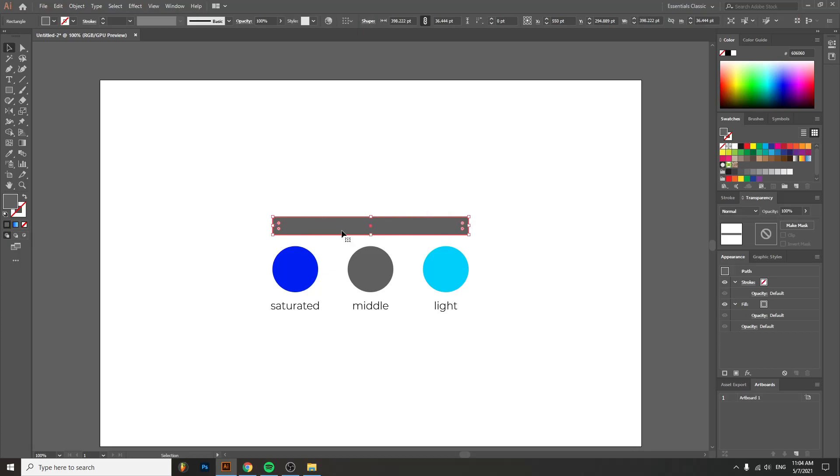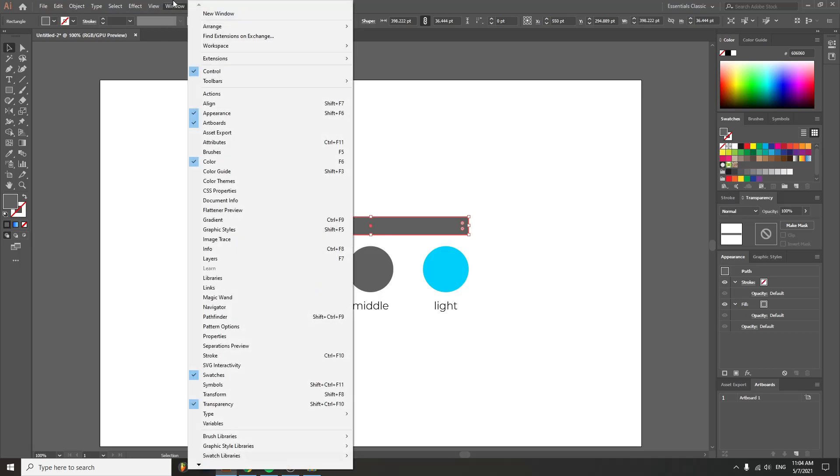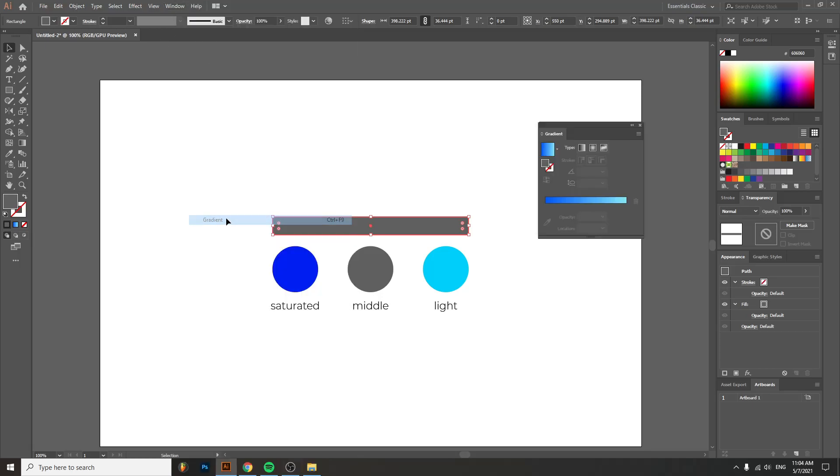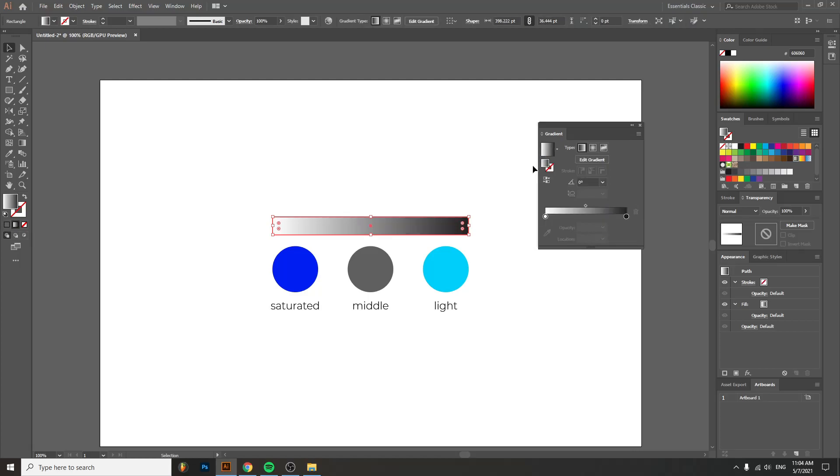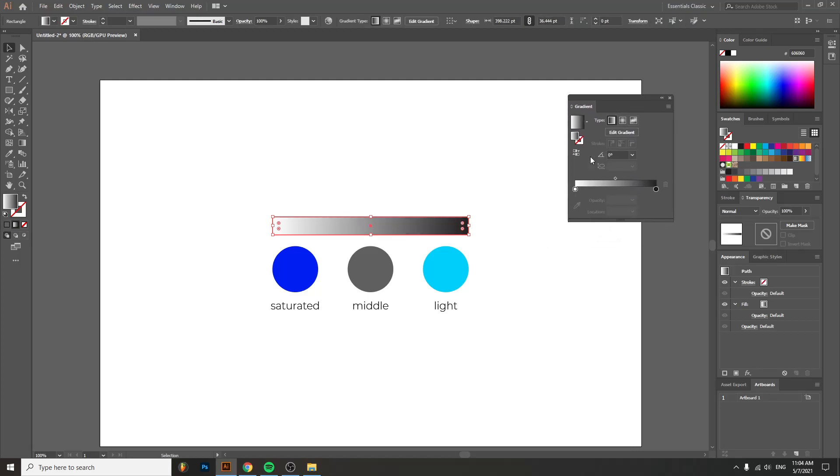Then you select the rectangle and make it a gradient. If you don't see your gradient, go to Window > Gradient and you'll have your gradient box right here. With the rectangle selected, go to white and black and you have a white and black gradient rectangle. It's very easy.